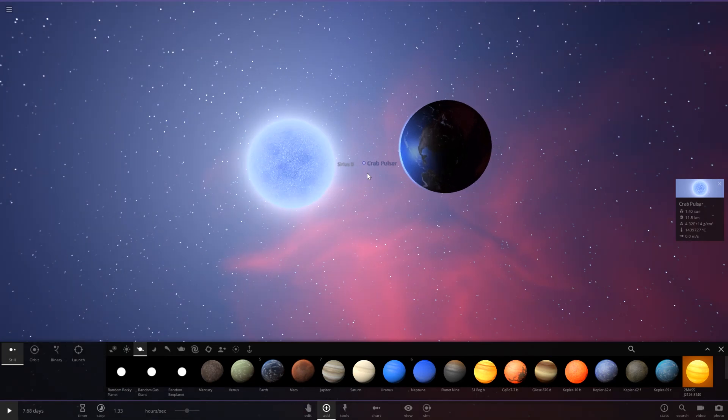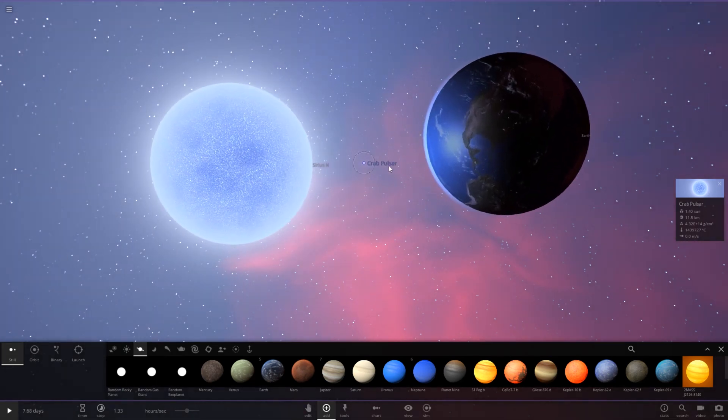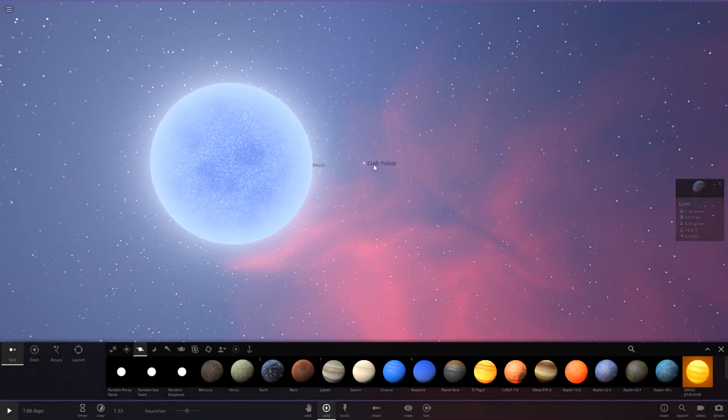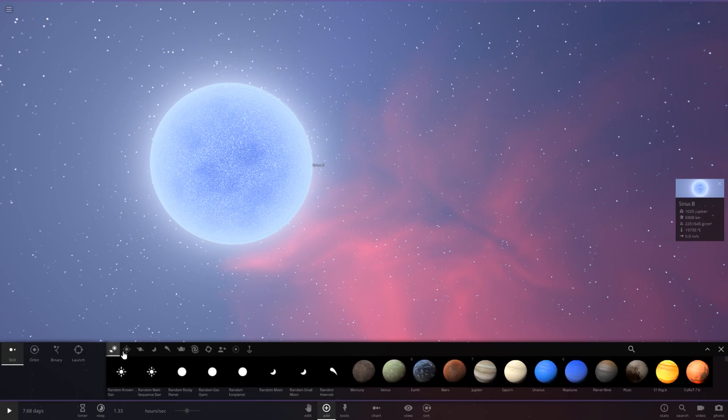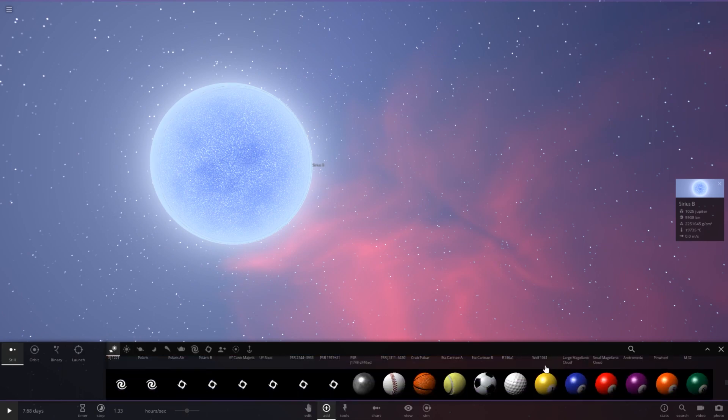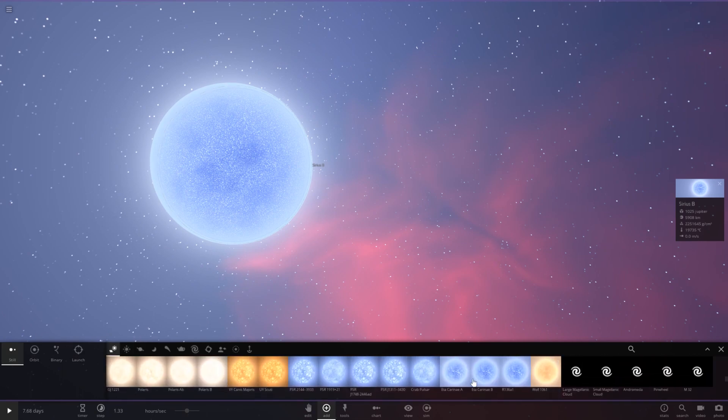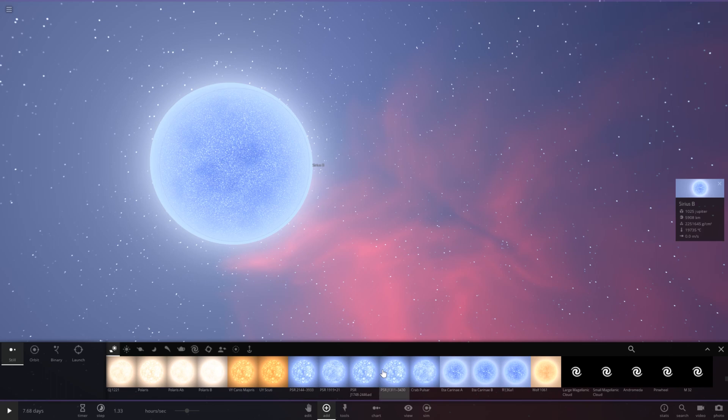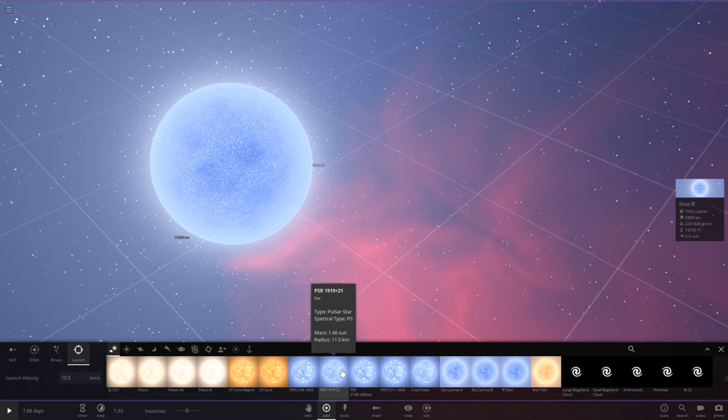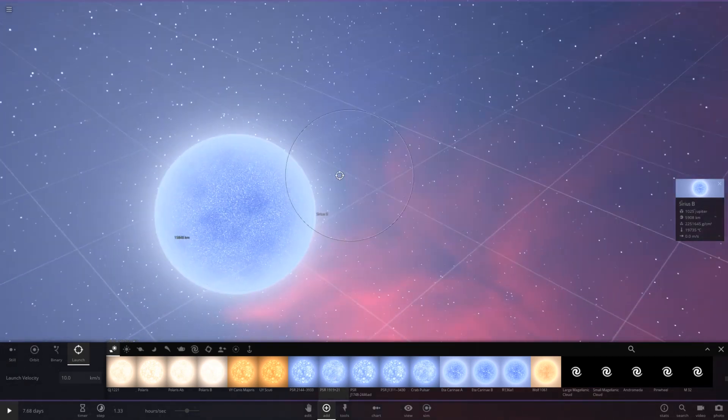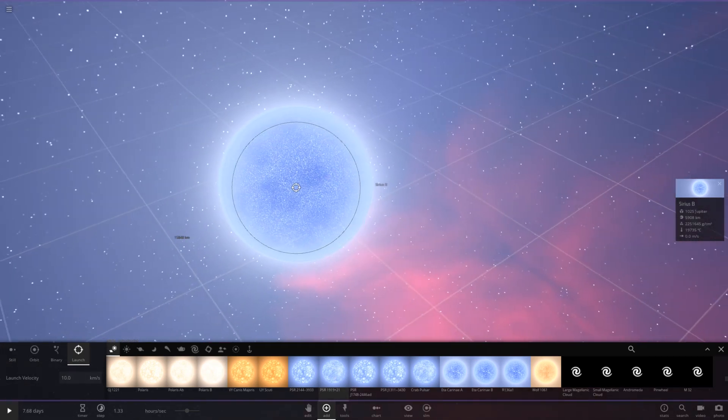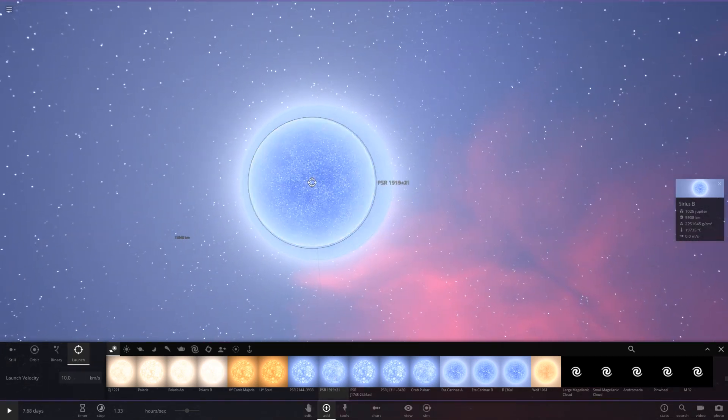So, very interesting. Let's go ahead and see what happens if we go ahead and throw a pulsar at Sirius B here. So, which one should we throw? I want to throw the one with the lowest mass. Which is probably going to be this one right here. Let's go ahead and launch it.